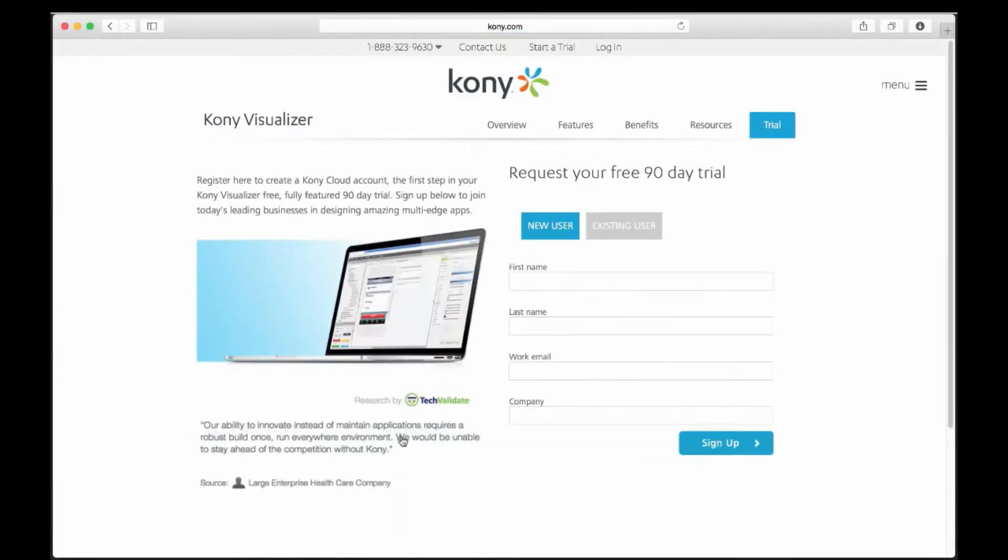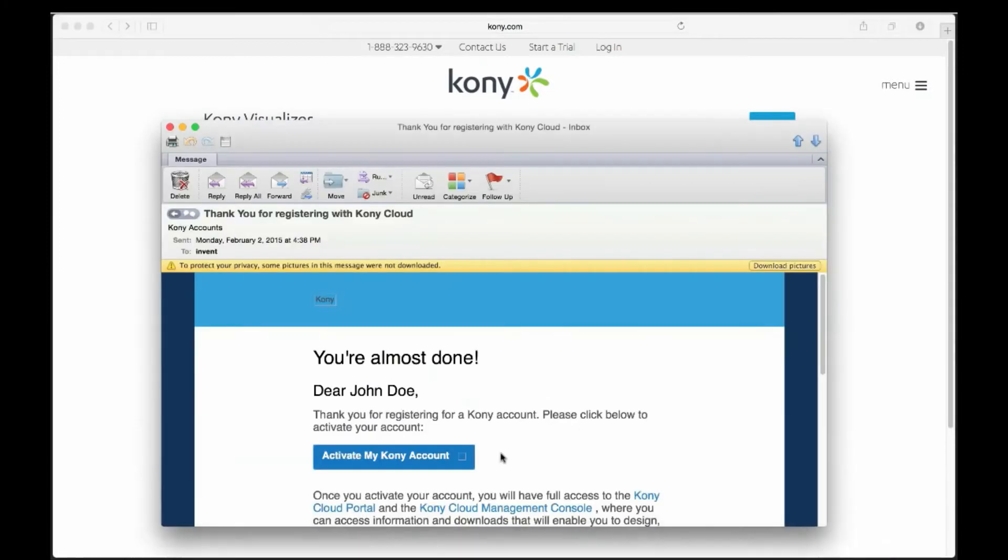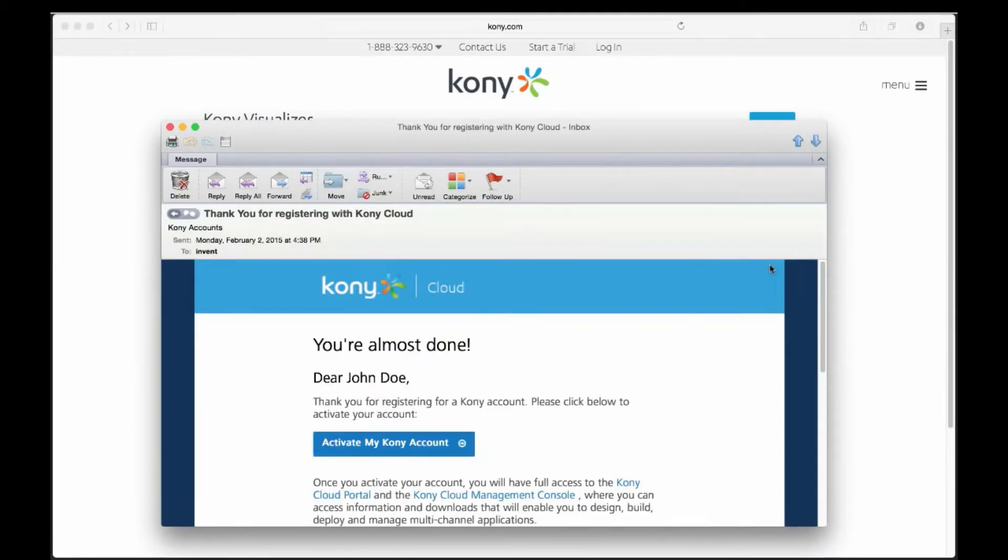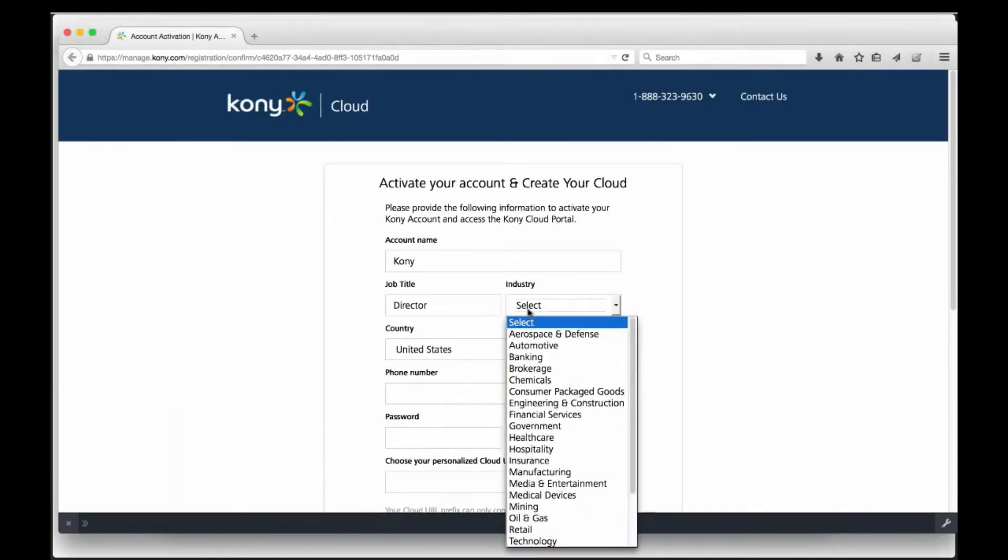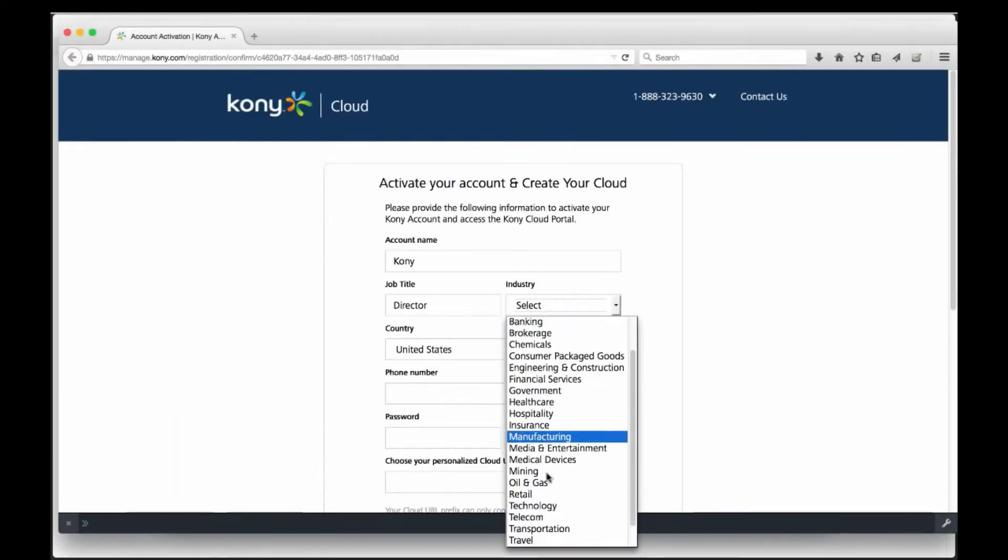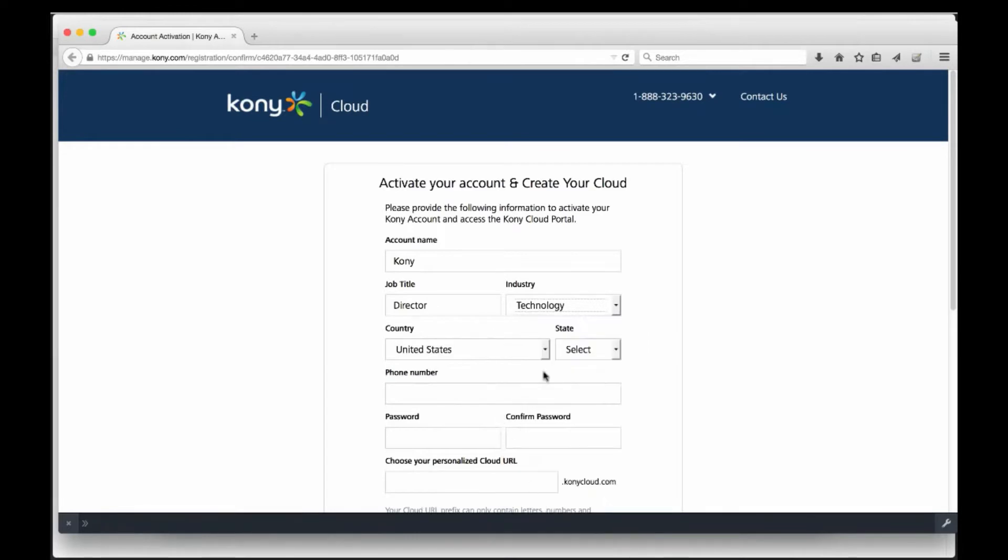To register as a new user, simply fill out the information on the screen and Kony will send you an email to verify your account and start using Visualizer. Here is a sample of the email. We can click Activate Account and this will take us to the final registration screen to fill out a few more pieces of information before we can start our Visualizer download.